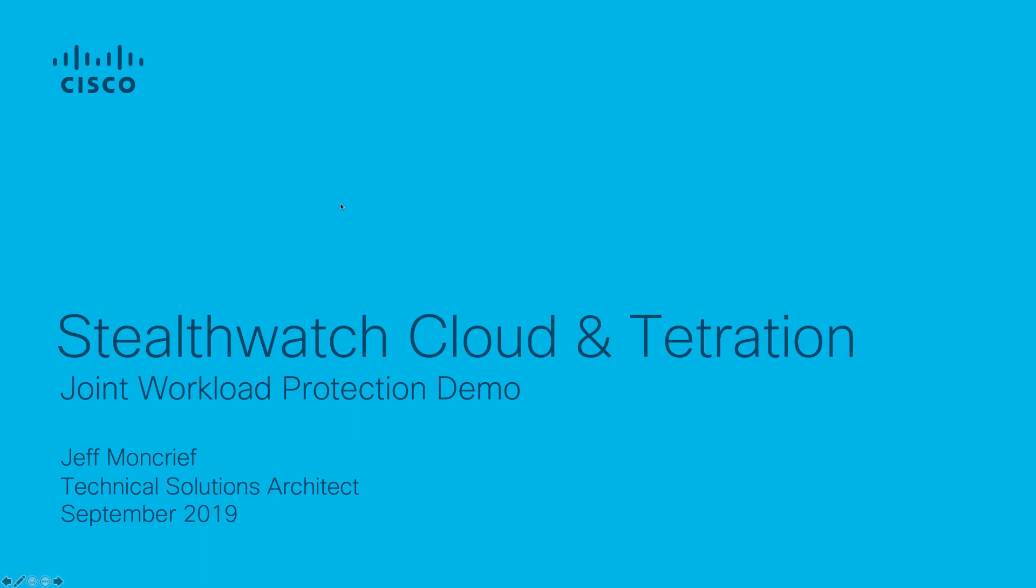Hi everyone, my name is Jeff Moncrief and this is going to be a demonstration of StealthWatch Cloud and Tetration working jointly together to provide application workload visibility as well as network-based threat detection in a public cloud environment and the two solutions working together to actually do automated detection as well as real-time threat remediation.